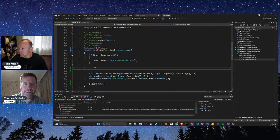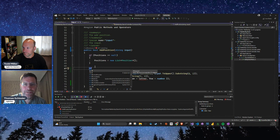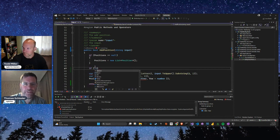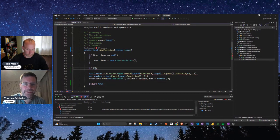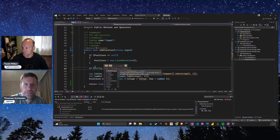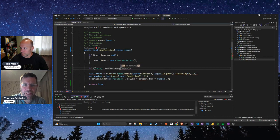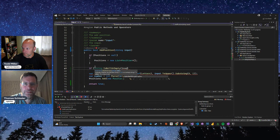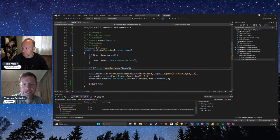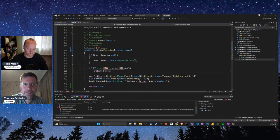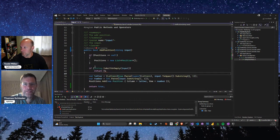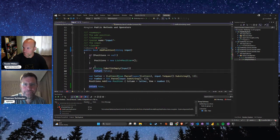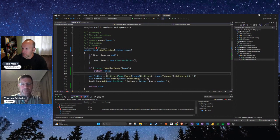We can now say: `if (string.IsNullOrEmpty(input))` return false — that's the proper way in C#. So I guess we should get a green light after this. Let's see — the unit test will tell us.